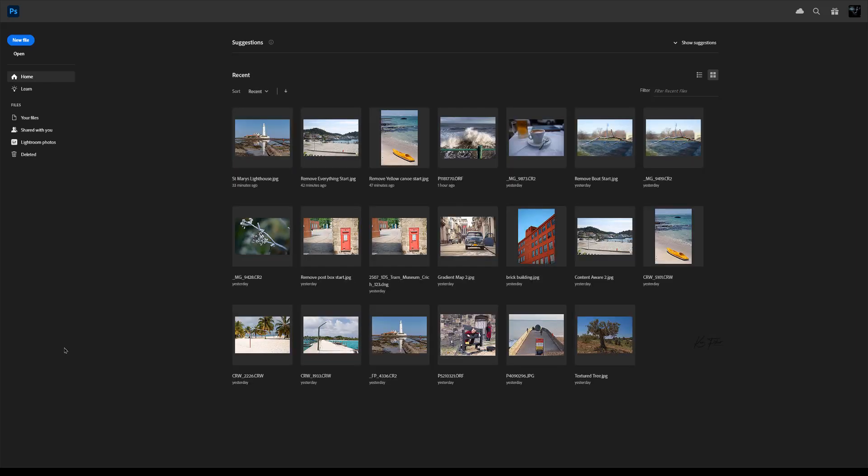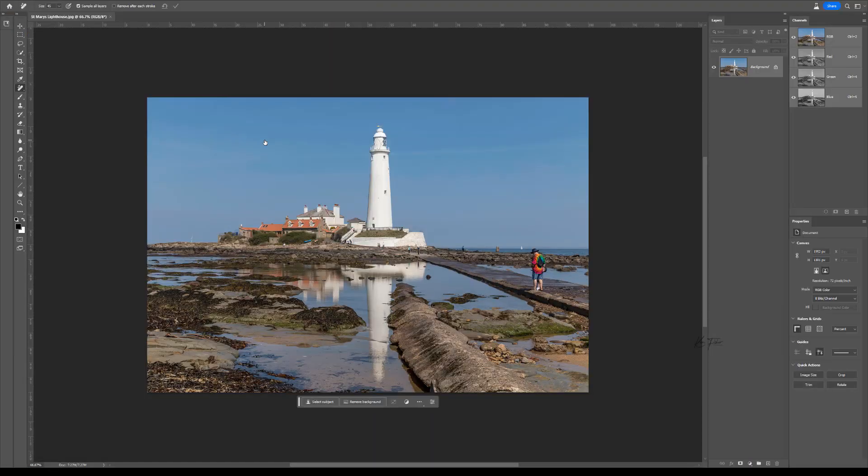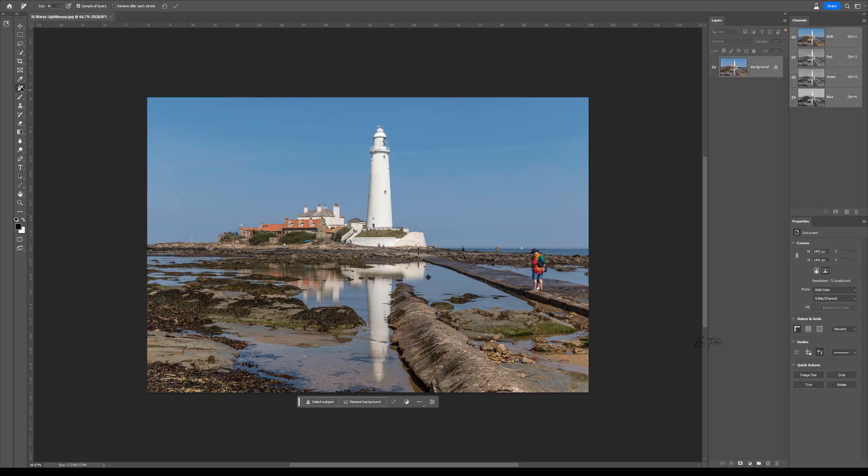You'll notice it doesn't look any different really but there are some additions to it. If I go and open an image up, I'll open this one.